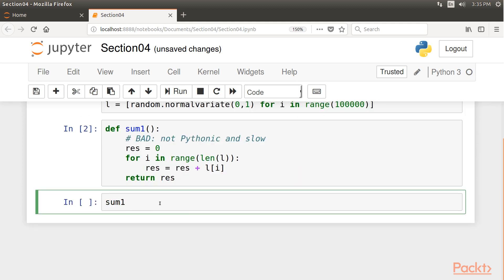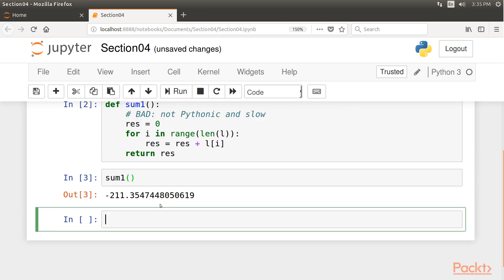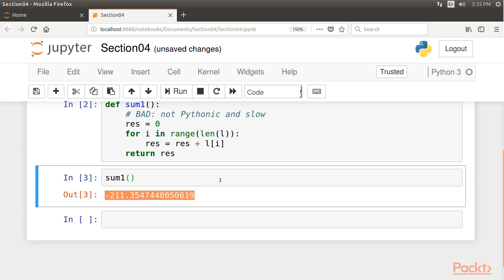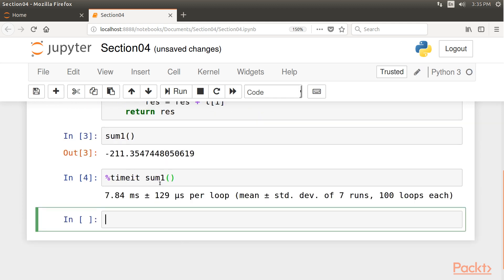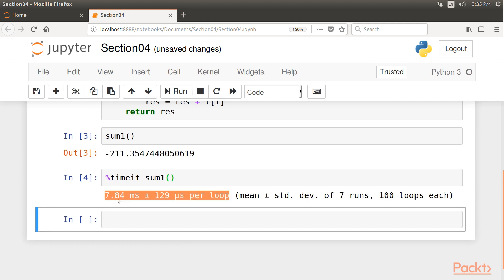And now call the sum1 function. So this is the value returned by our sum1 function. We are now ready to check the time taken for the execution of the sum1 function. Let's use the timeit magic command. It took around 7 milliseconds to compute the sum of only 100,000 numbers, which is slow. And this may lead some to say, rather unfairly, that Python is slow.